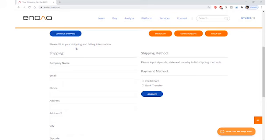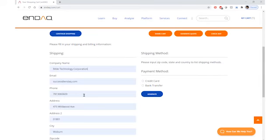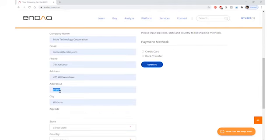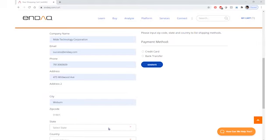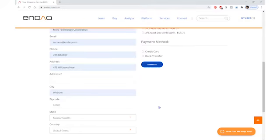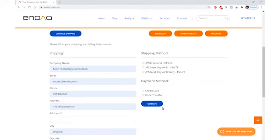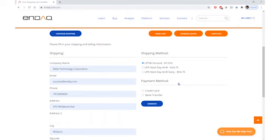You'll want to fill in your shipping and billing information. Once you do this, it will give you the estimated shipping costs for your region. You'll want to select the shipping that you'd like to use in order to get an accurate quote for both the product and the shipping costs.